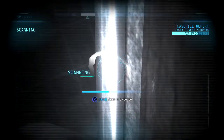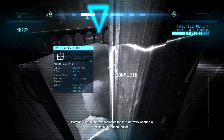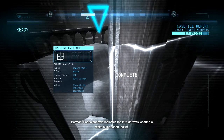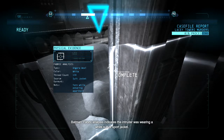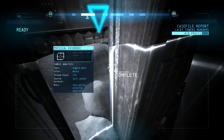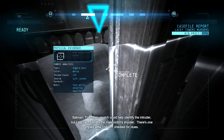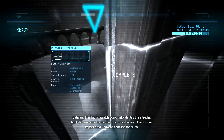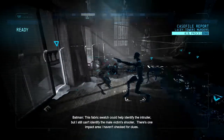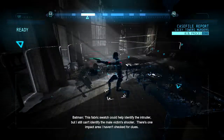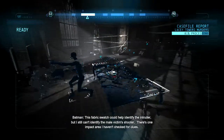Fabric analysis indicates the intruder was wearing a white suit or sport jacket. This fabric swatch could help identify the intruder, but I still can't identify the male victim's shooter. There's one impact area I haven't checked for clues.